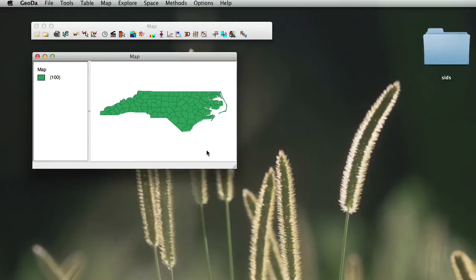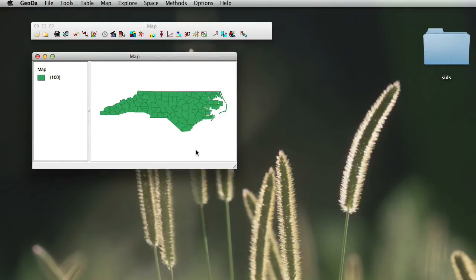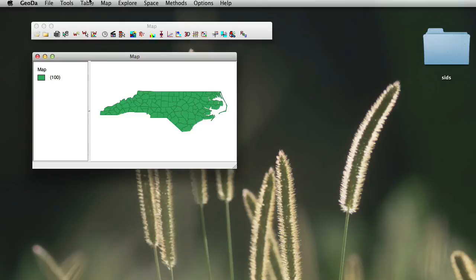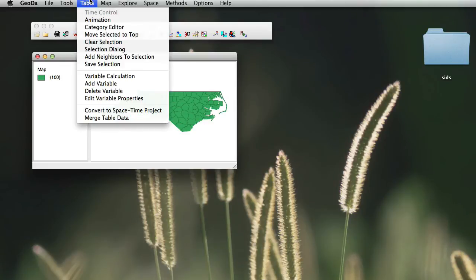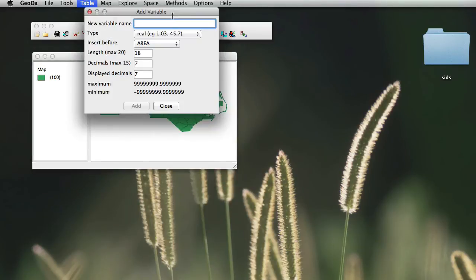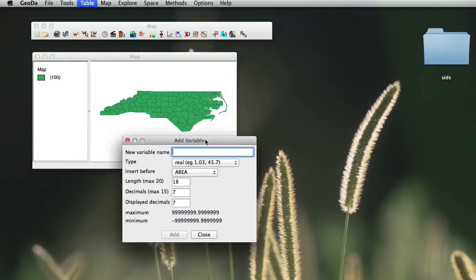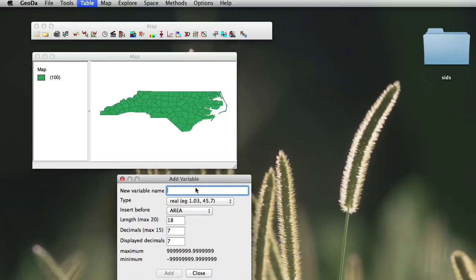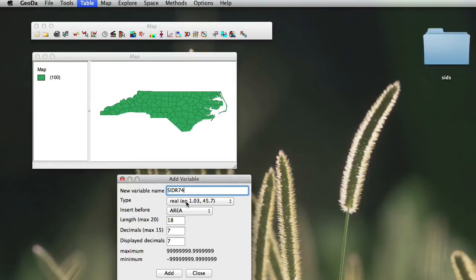What we will do is simply look at the calculation of SID rates for 74. To do this, we will simply create first a new variable. To create a new variable, we will just go again to table, choose add variable, and we will give it a variable name. Let's call this SID R for 74.